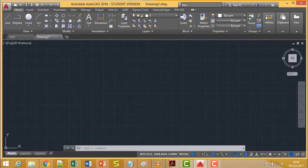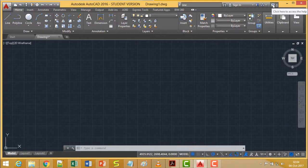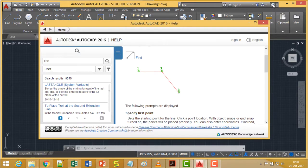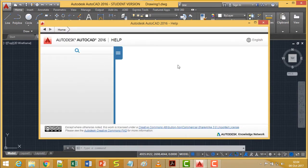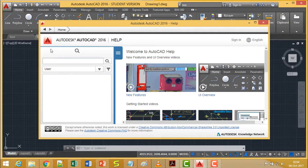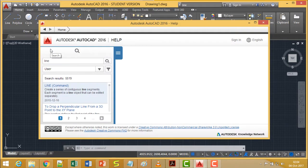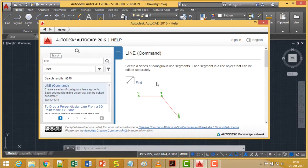The same thing can also be accessed from the Help option. If you click here then the same window will pop up, but here the search string needs to be given accordingly. So if you put 'line' here again, you are going to get back the same screen.